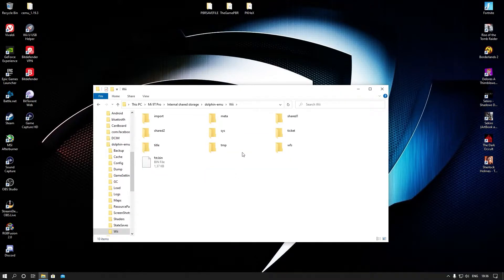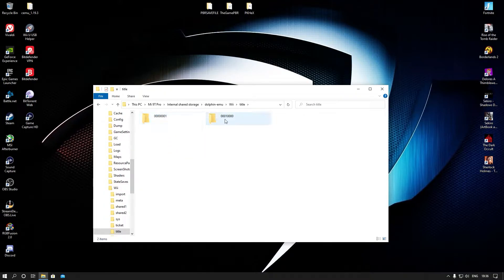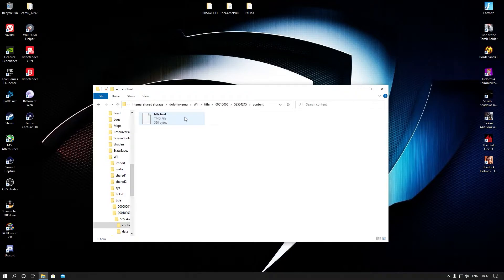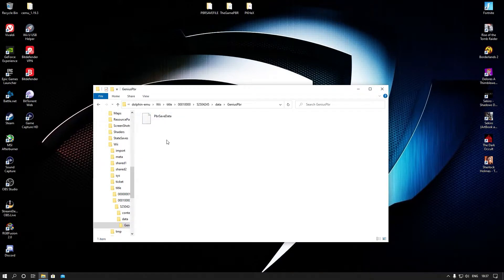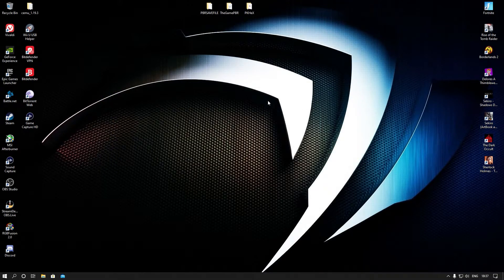Go to the Dolphin Emulator, go to Wii, and where you have to go is to the 'title' folder, then to '00010000,' and then to '10000,' and then go to 'data.' When you go there to data, if you haven't started the game and created a save on your phone, that Pokemon Battle Revolution folder is not going to be available and you will not be able to put your save file in. So I'm going to stop this recording and hop to my phone to show you what you need to do.